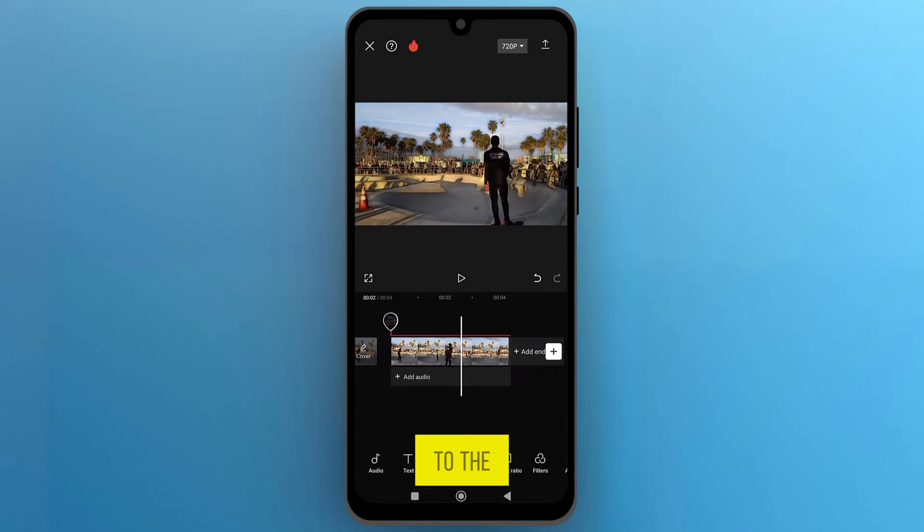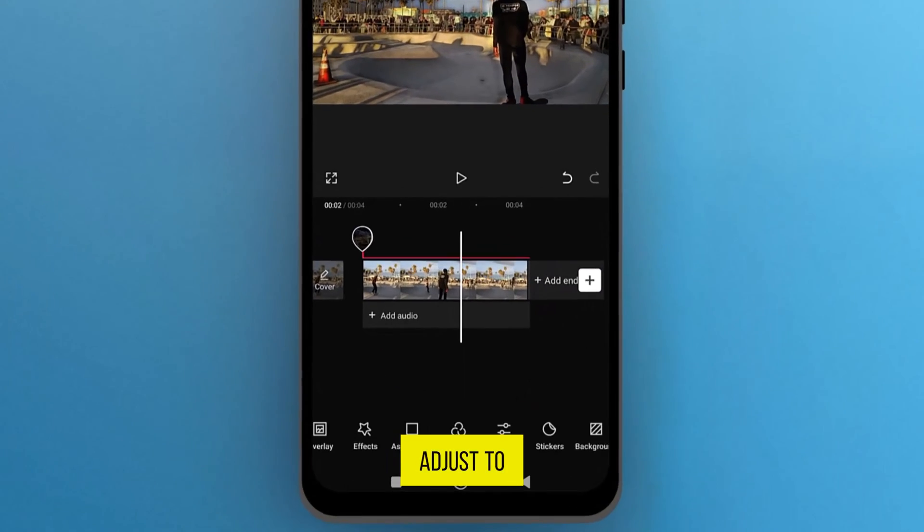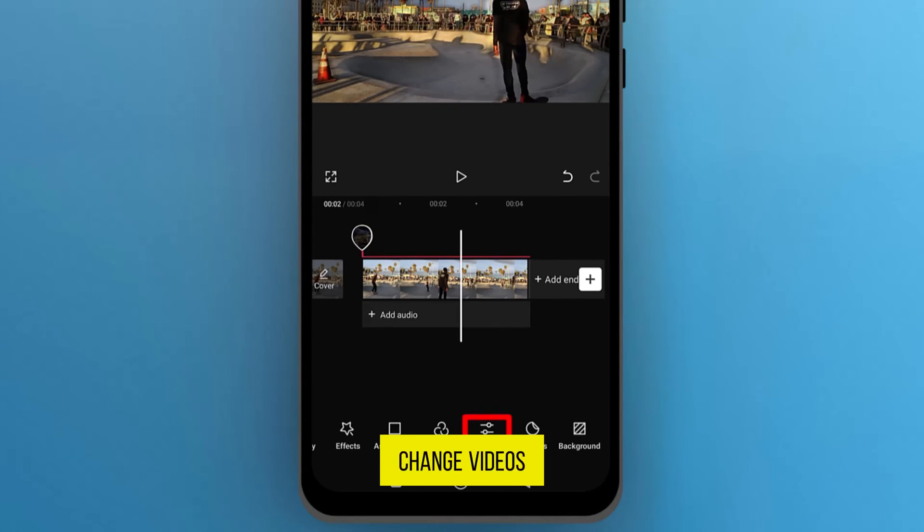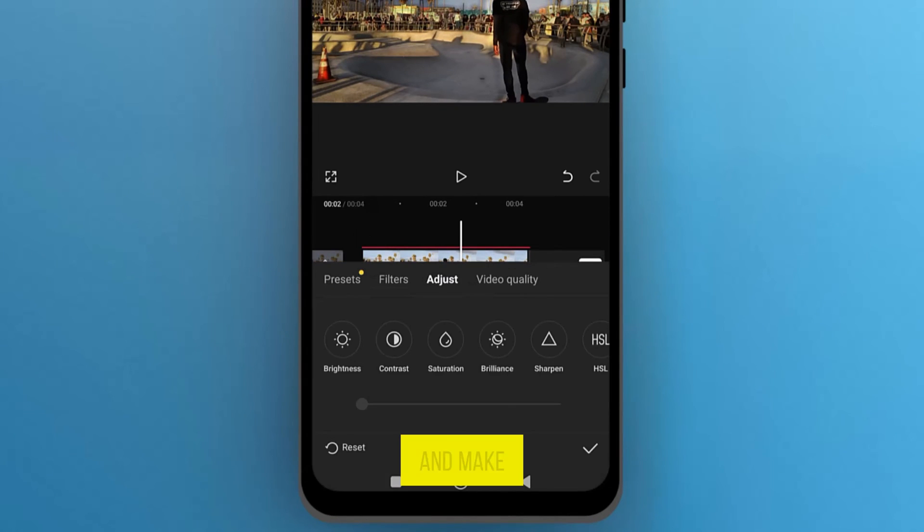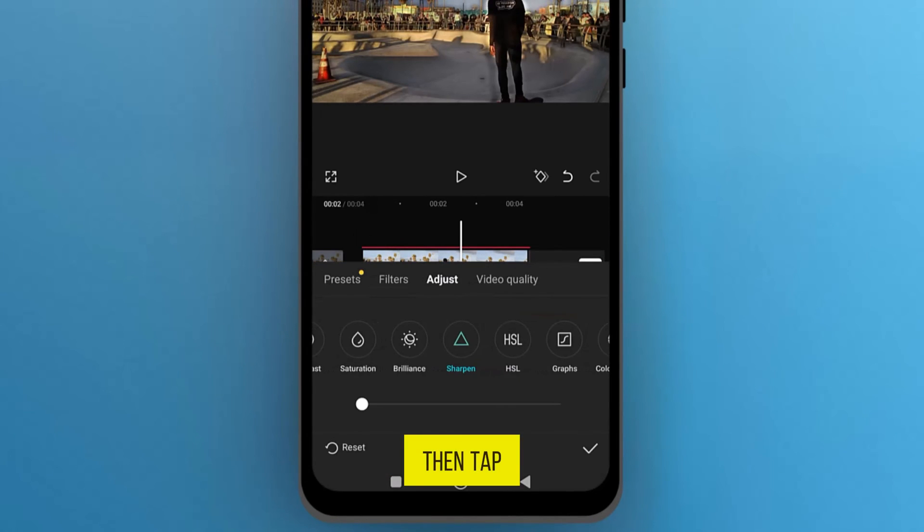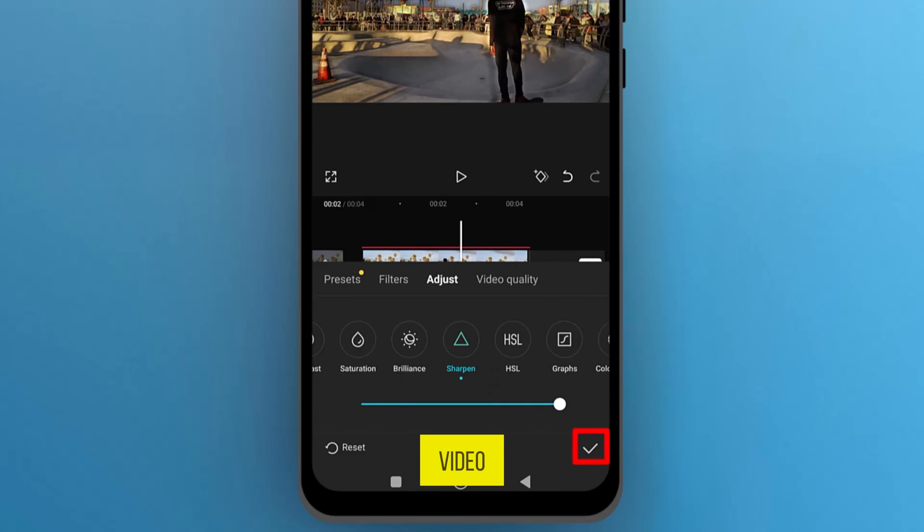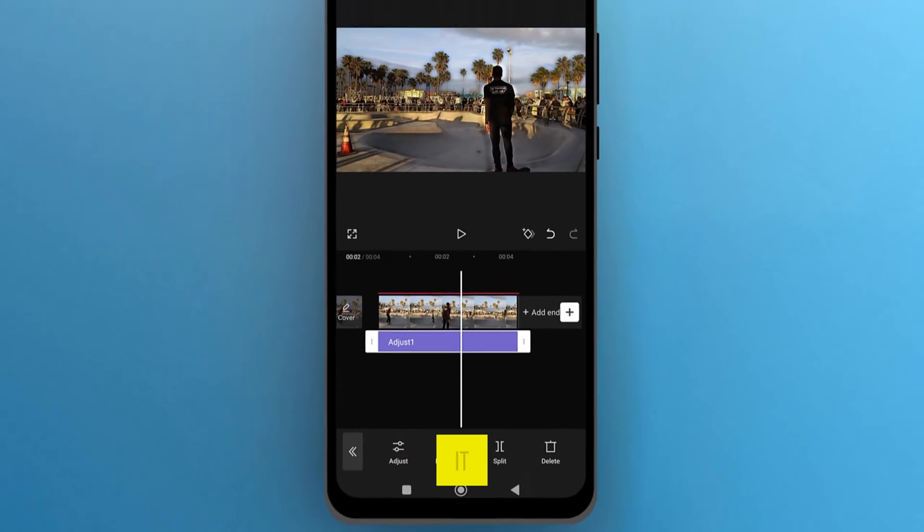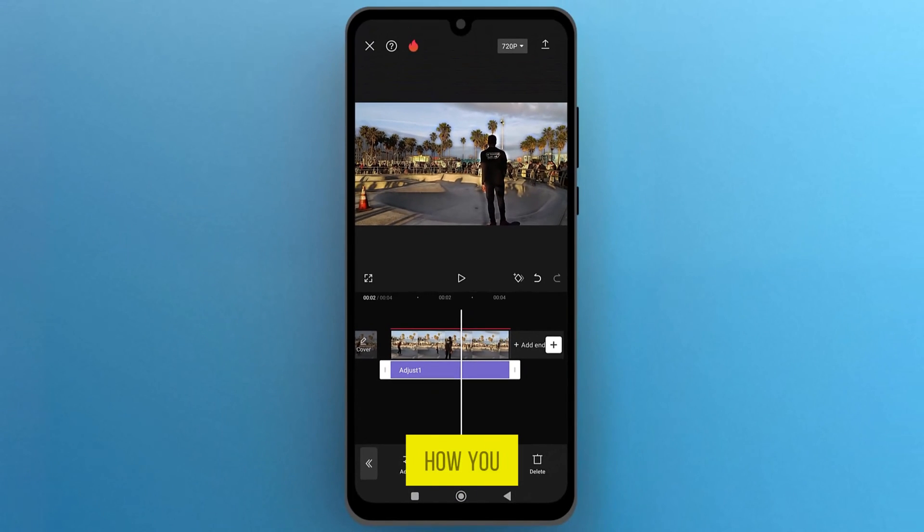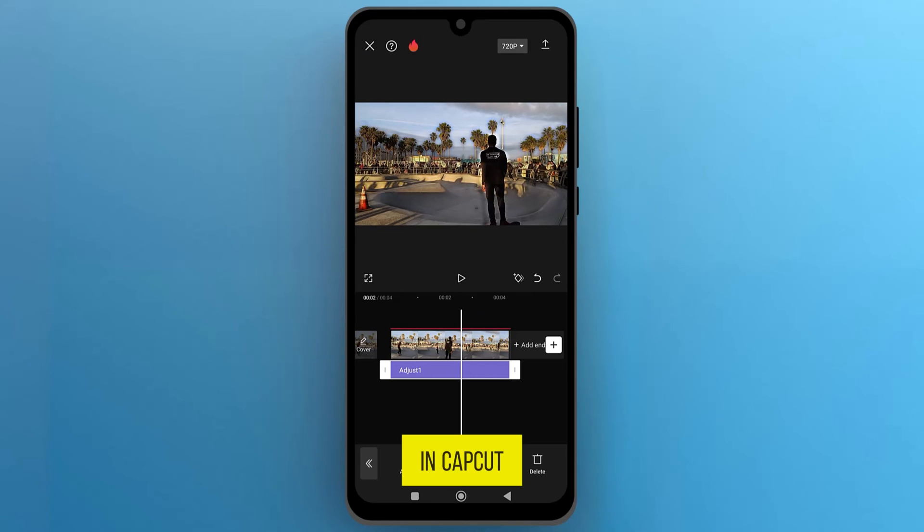Let's go to the Adjust to change video's color, and make the Sharpen 100%, then tap on the checkmark to apply it to the video. And that's it! This is how you can increase video quality in CapCut.